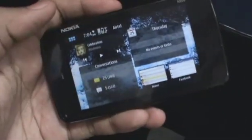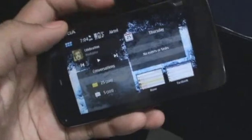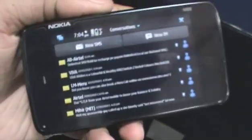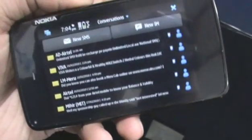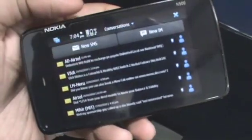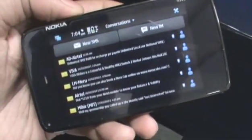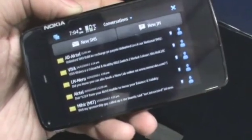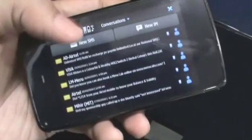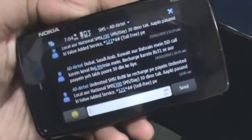Tapping this will take you directly to the conversations application. The conversations application is basically where all your SMS and IM conversations will be listed. You can see it's conversationally listed, so you can actually see any conversations you have with somebody.